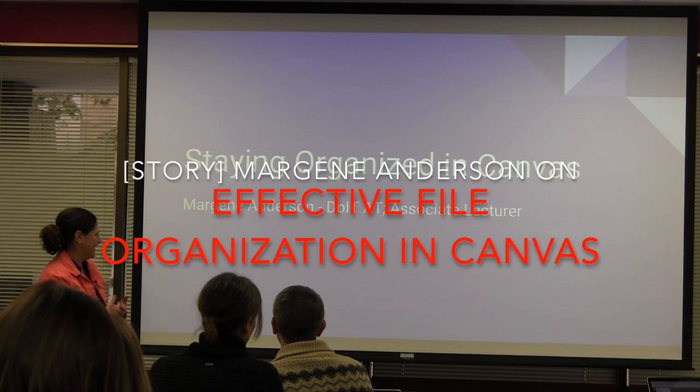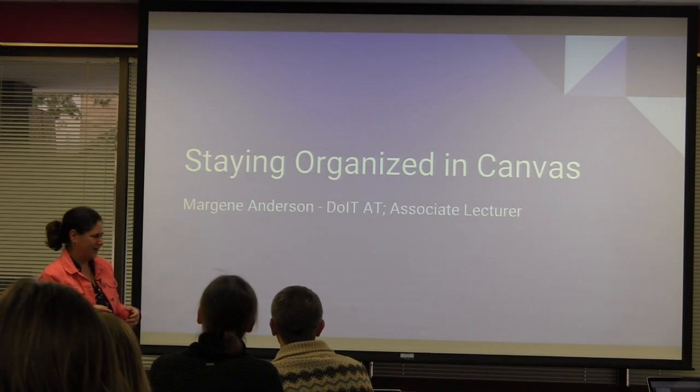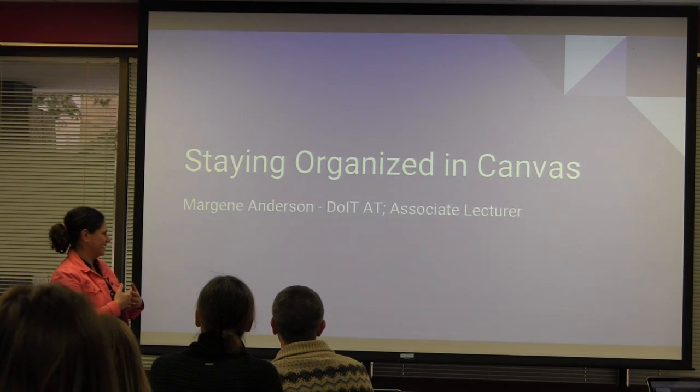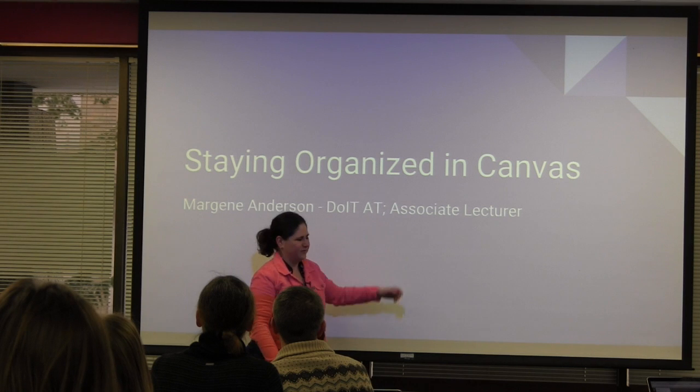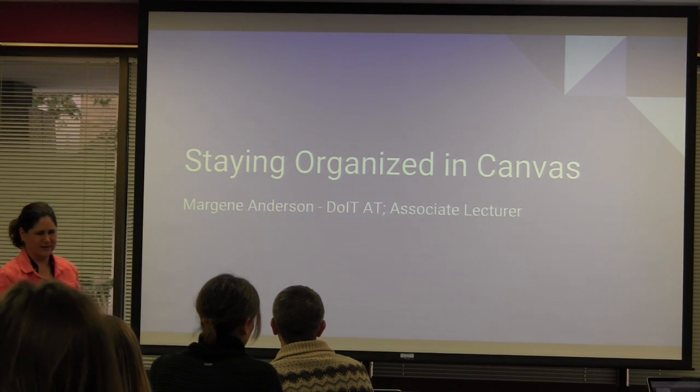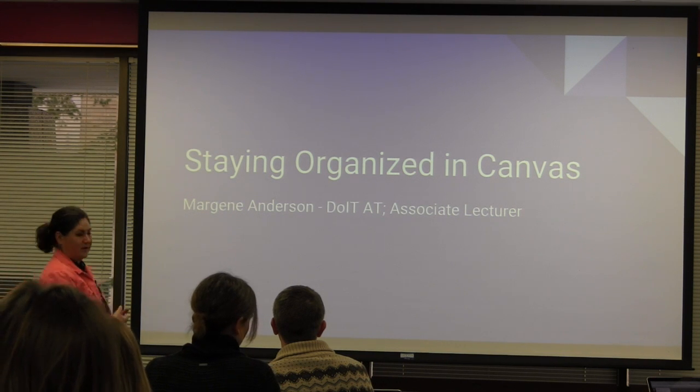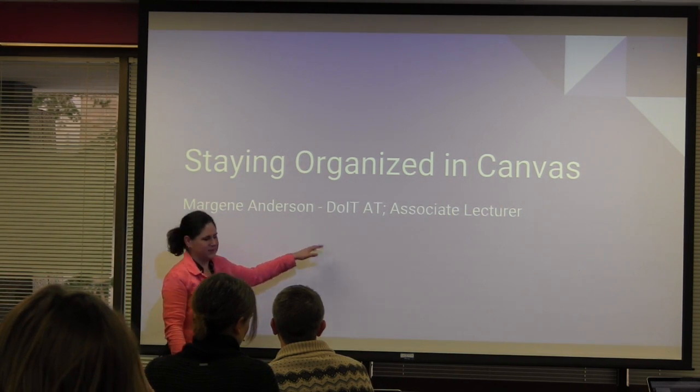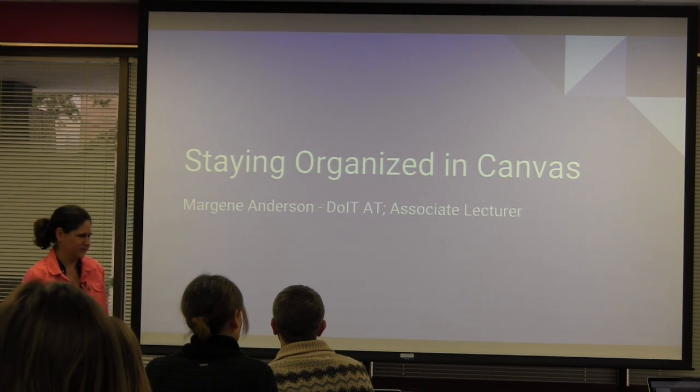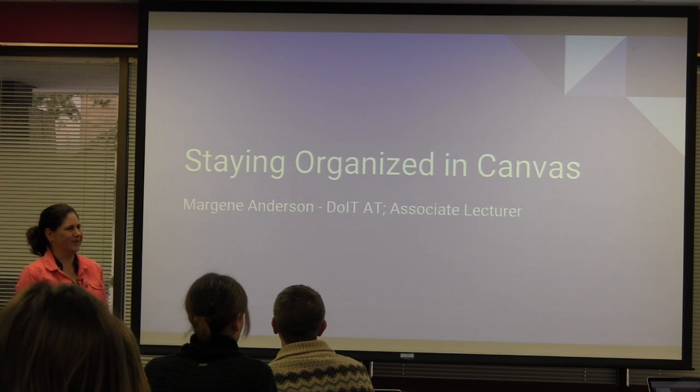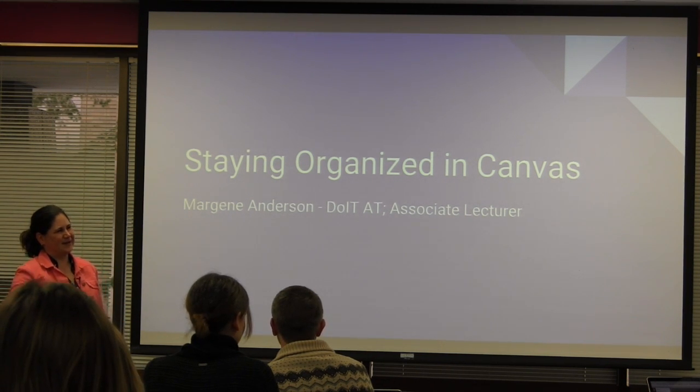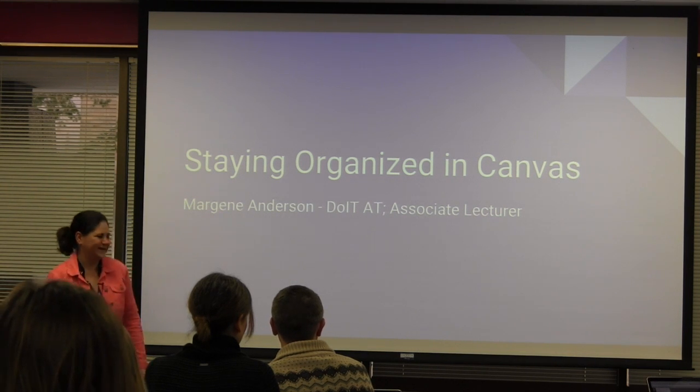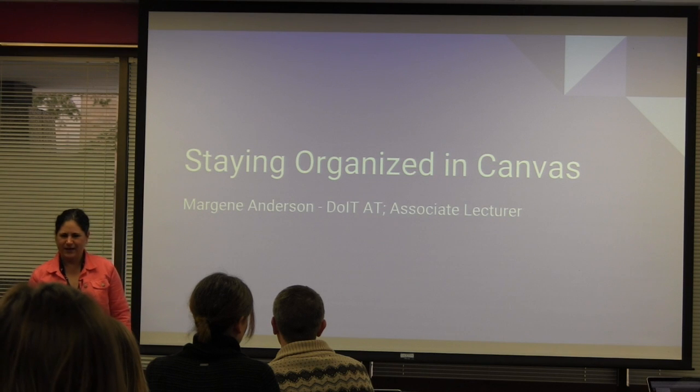I'm Marjean Anderson and as you can see up here I have a couple different roles. I'm an associate lecturer for CP 125, Constantine Psychology 125, which is our introductory course for freshmen. I also work here at DOIT Academic Technology as a Senior Strategic Learning Technology Consultant. So that's kind of what I do and where I come from.